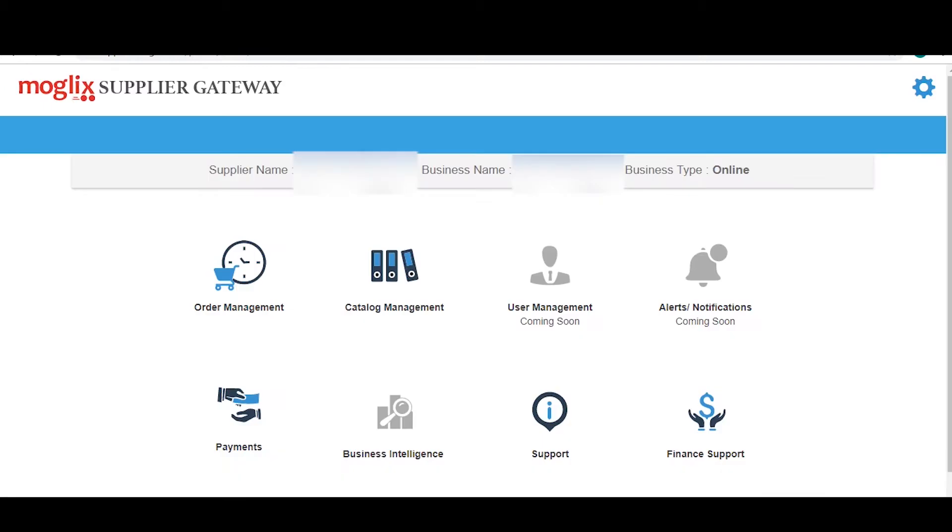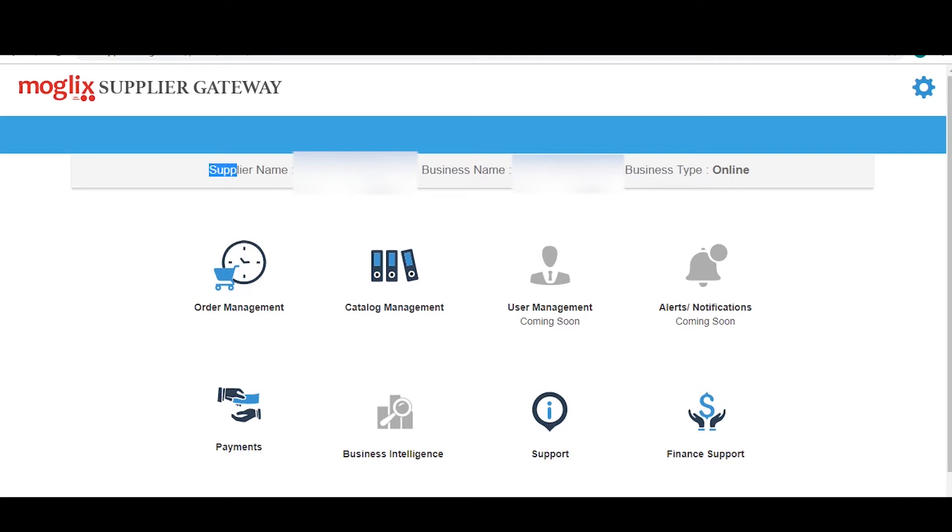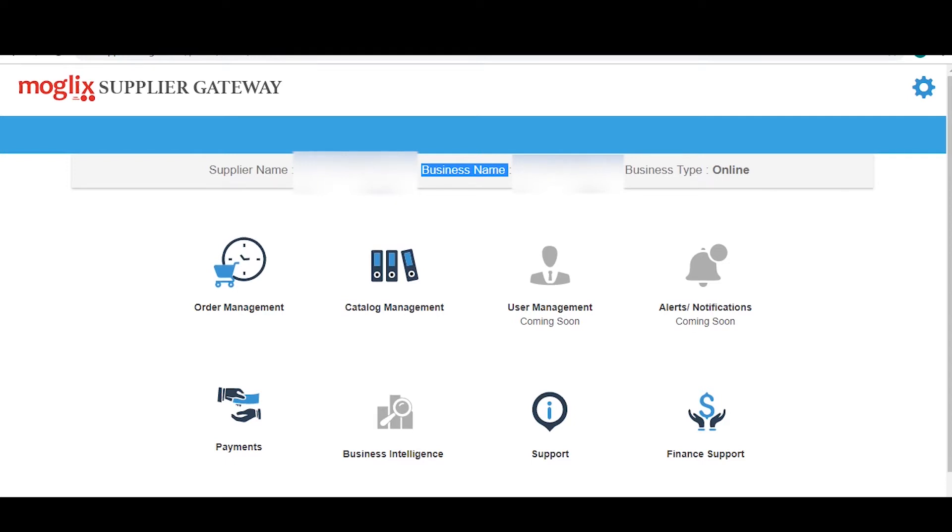From here, you will be directed to this page. On the top, you can see your supplier name which is ideally the name of the proprietor or a point of contact with your company. Then, there is the business name which is the name of your business.